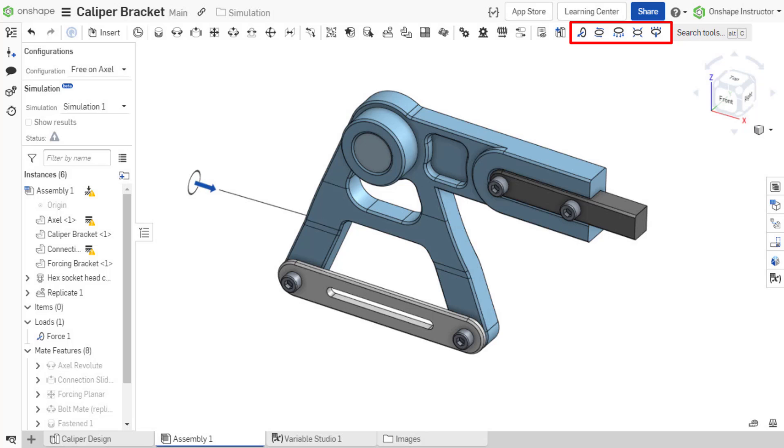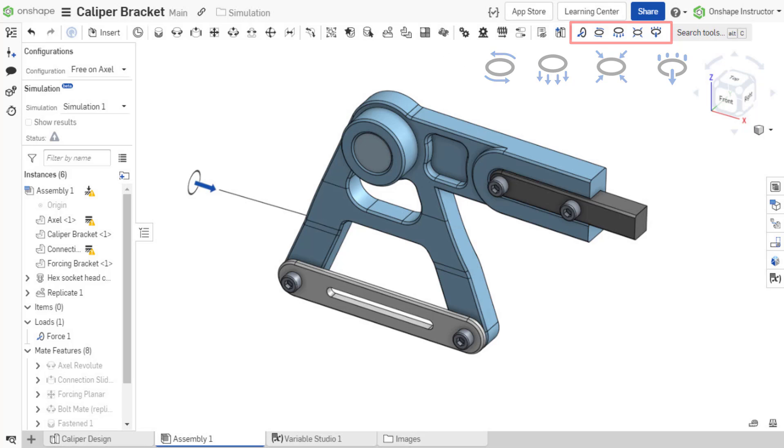In the assembly toolbar, there are five available loads: force, moment, bearing, pressure, and acceleration. These loads will be discussed in depth in future videos.